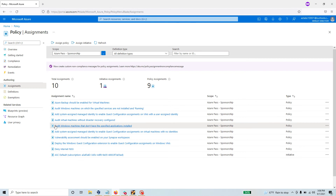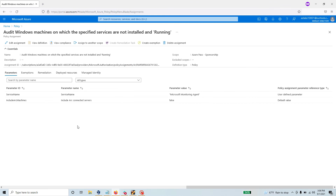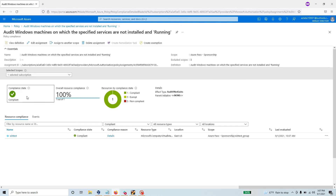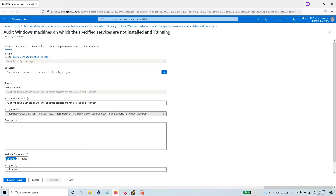There is another policy — 'Audit Windows machines that don't have the specified application installed.' If you use this one instead, it will only look for whether a particular application is installed but will not check the running state of the service. Now, looking at the compliance state of the policy I have already configured: I have one Windows machine called 'win test' and it is compliant. Any non-compliant machines will show up here as well.